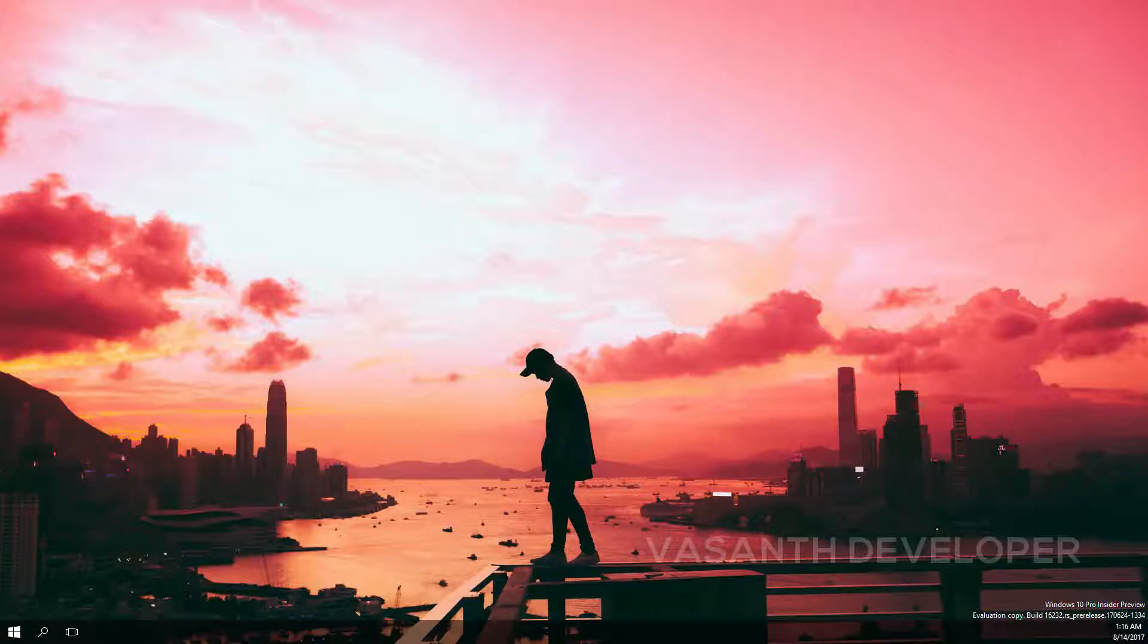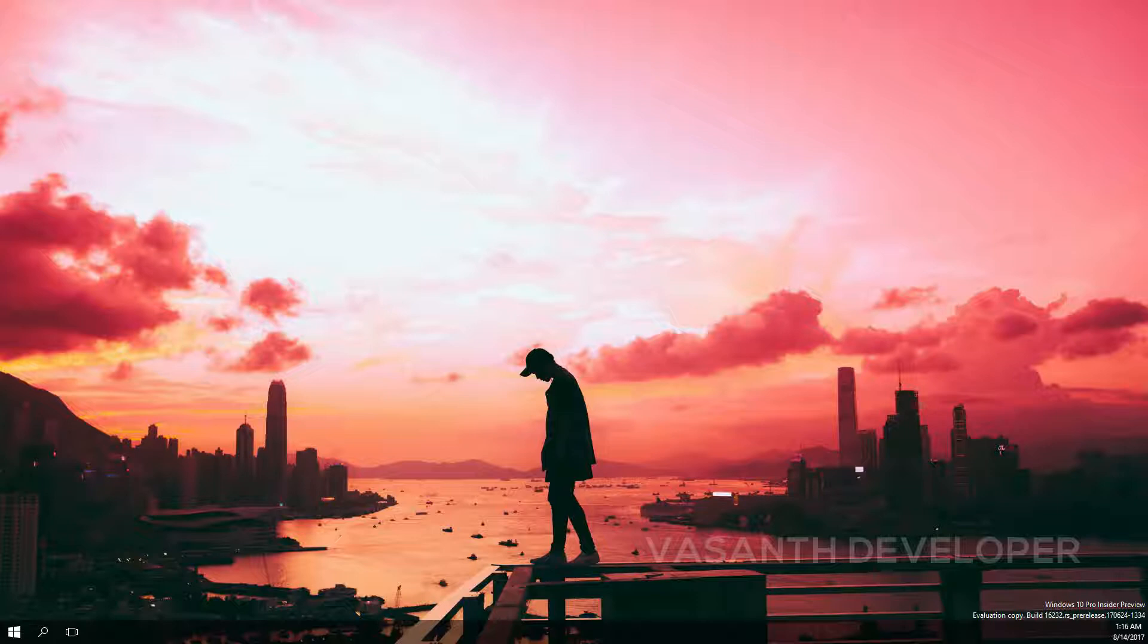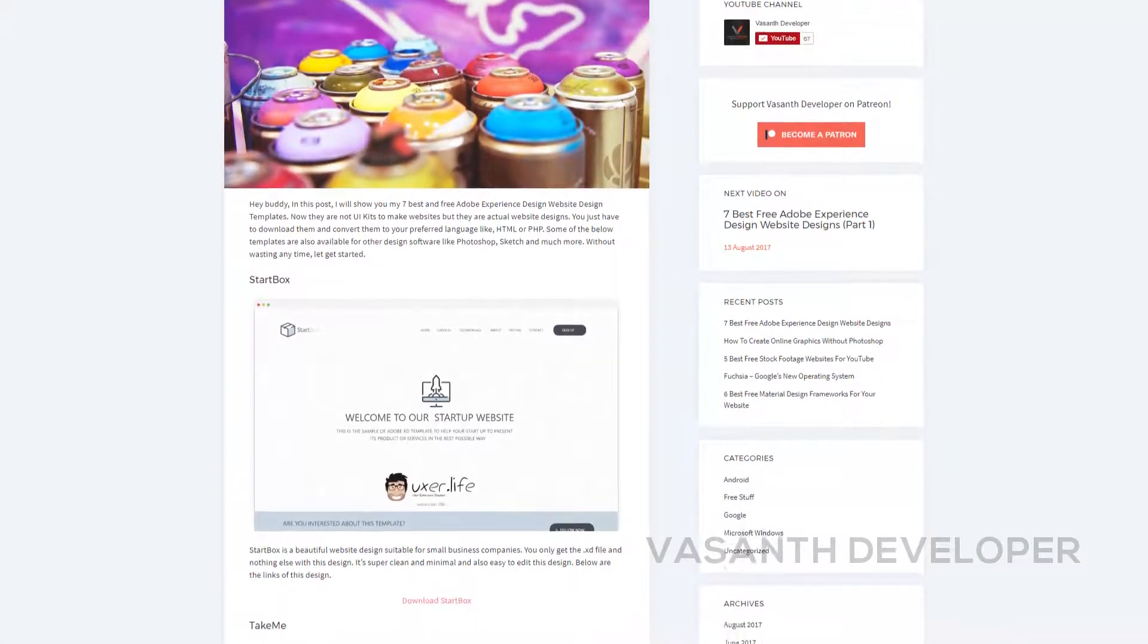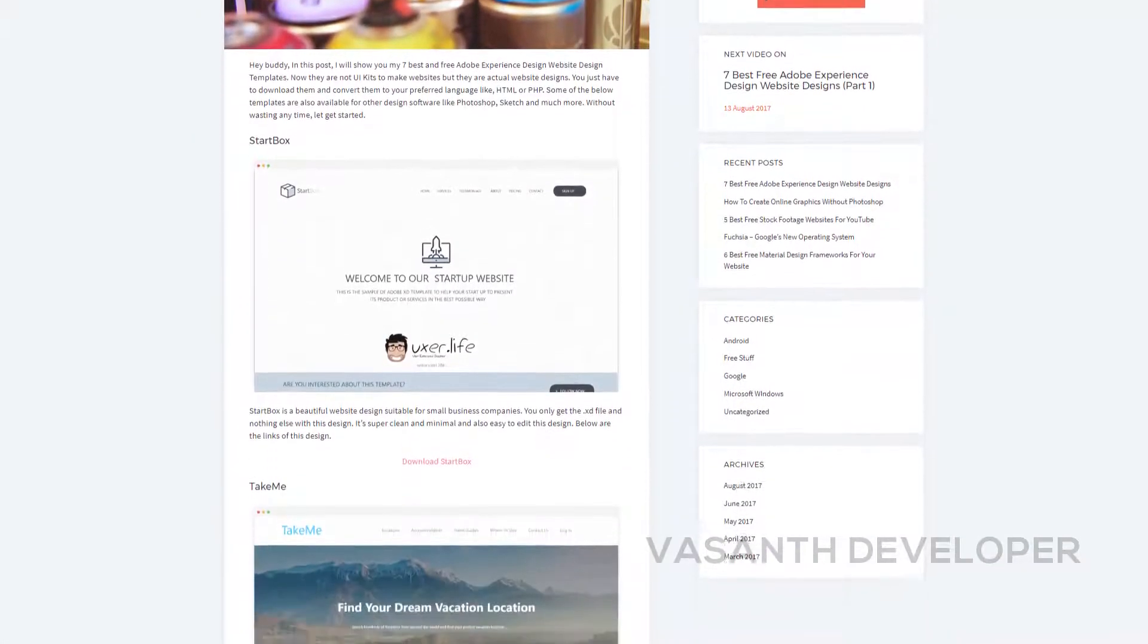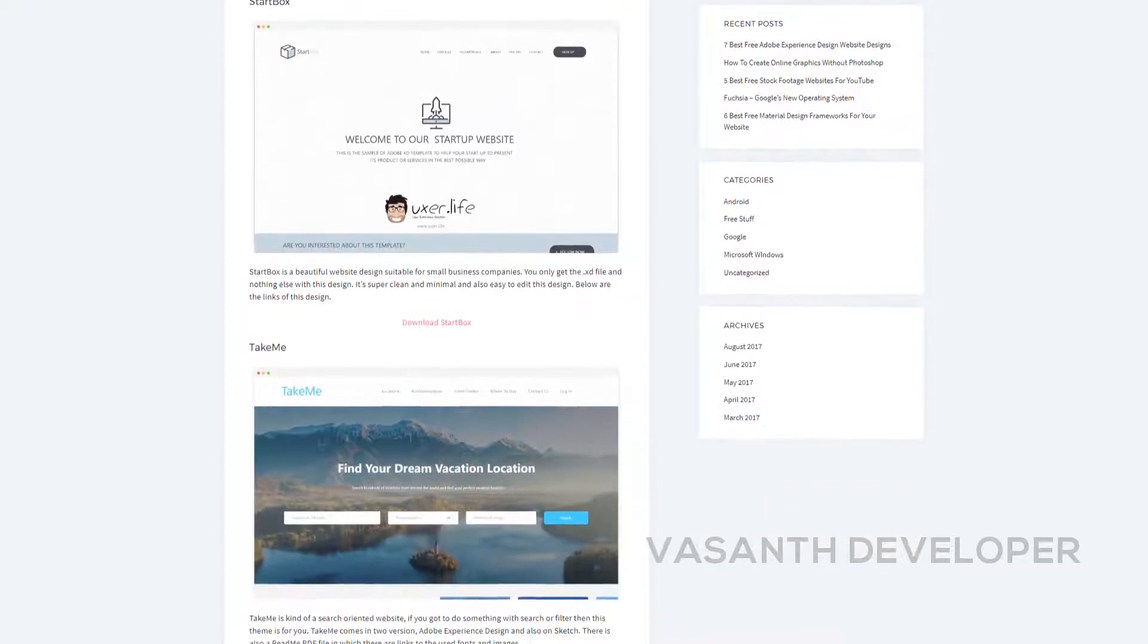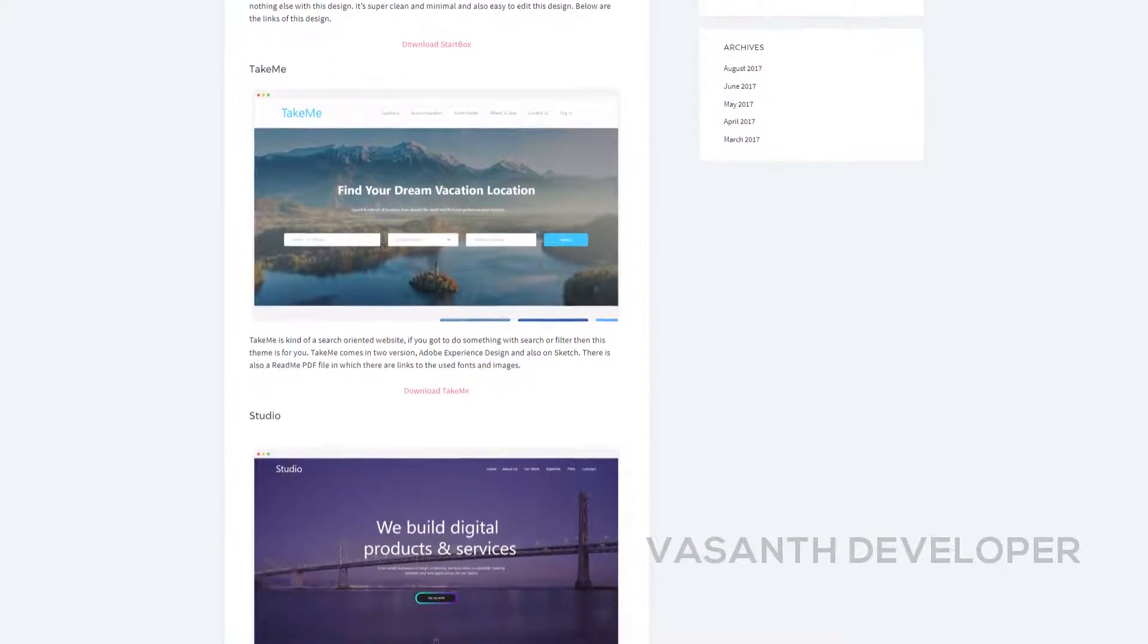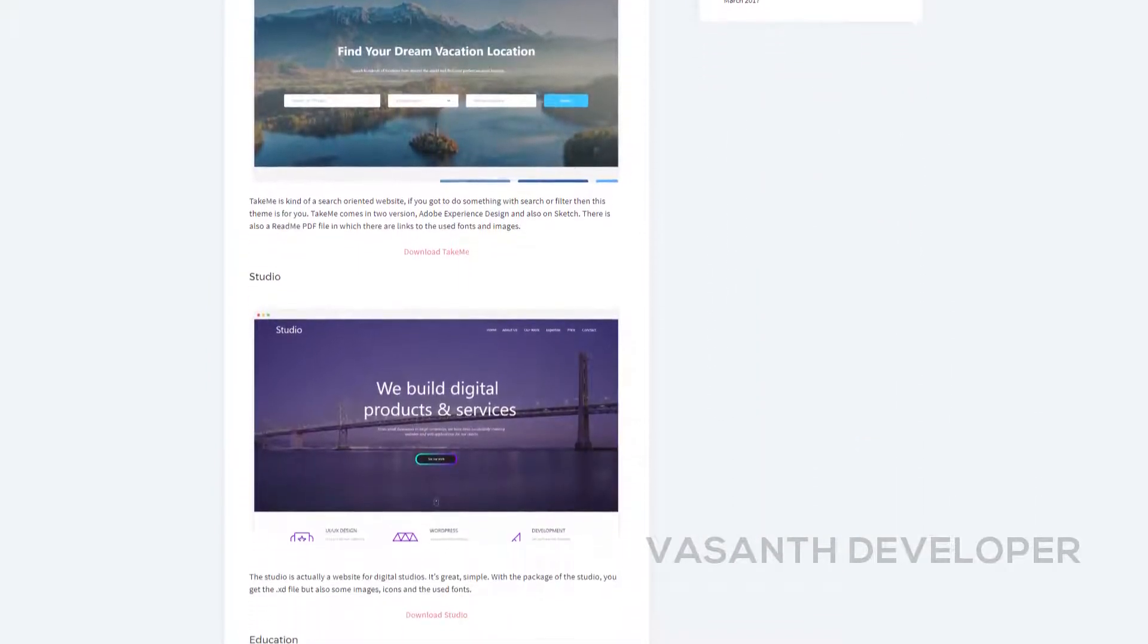As always, it's you who have to choose the best design that you like. All the links to download these websites are in the description box below. I have a written article of this video on my new website. If you're interested, check it out.